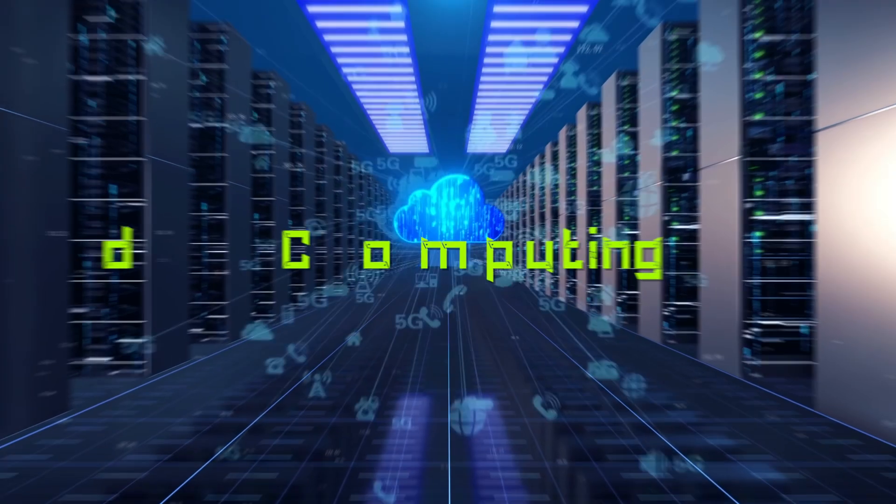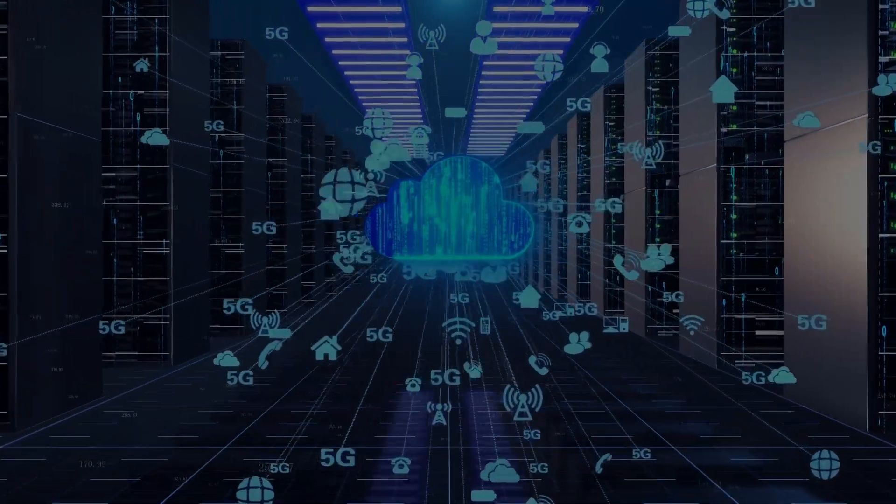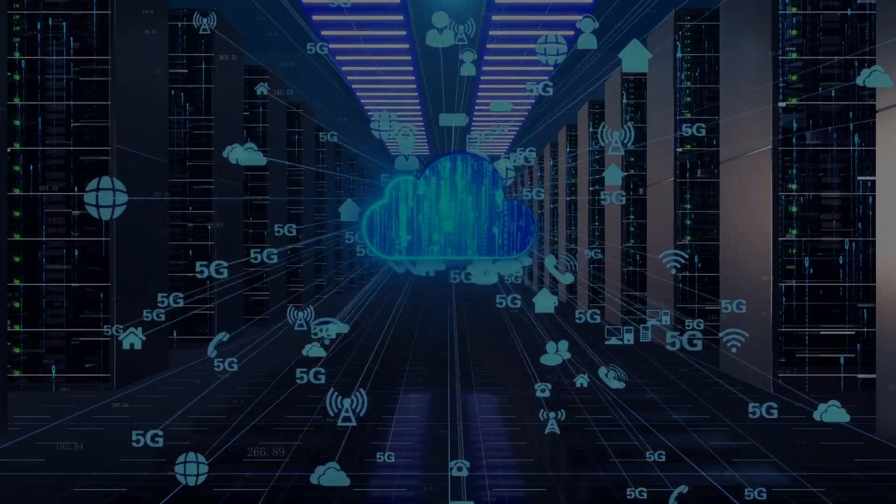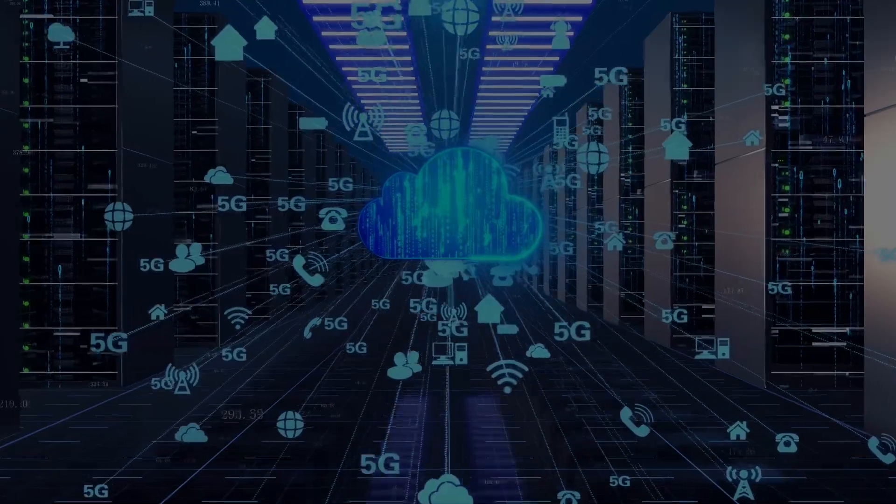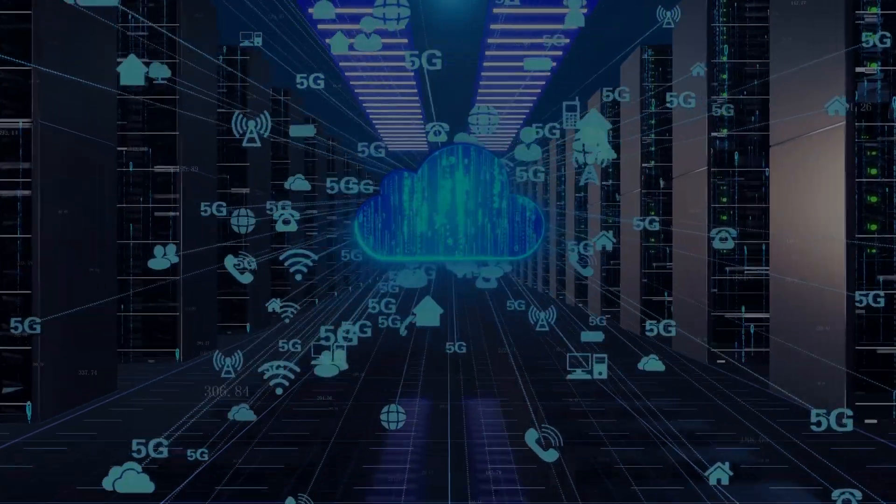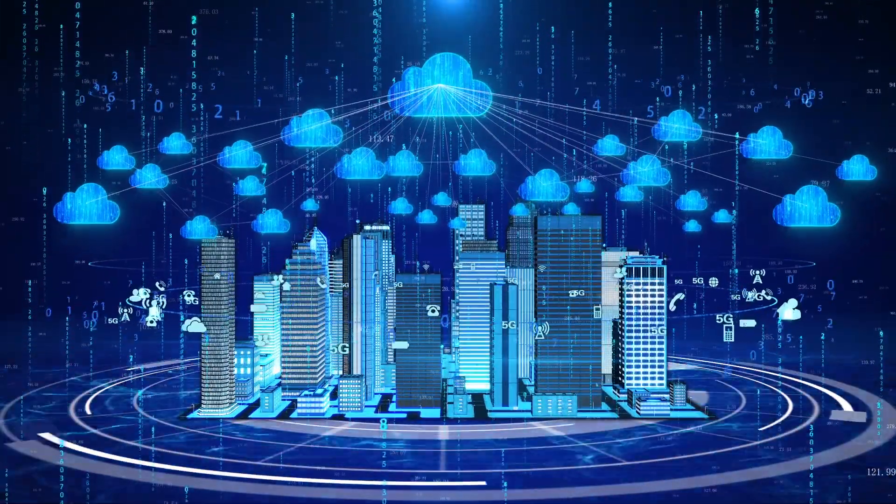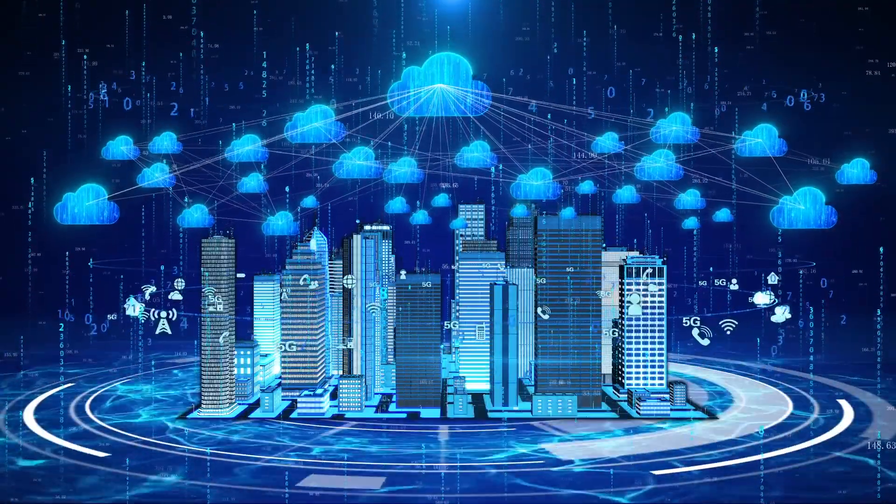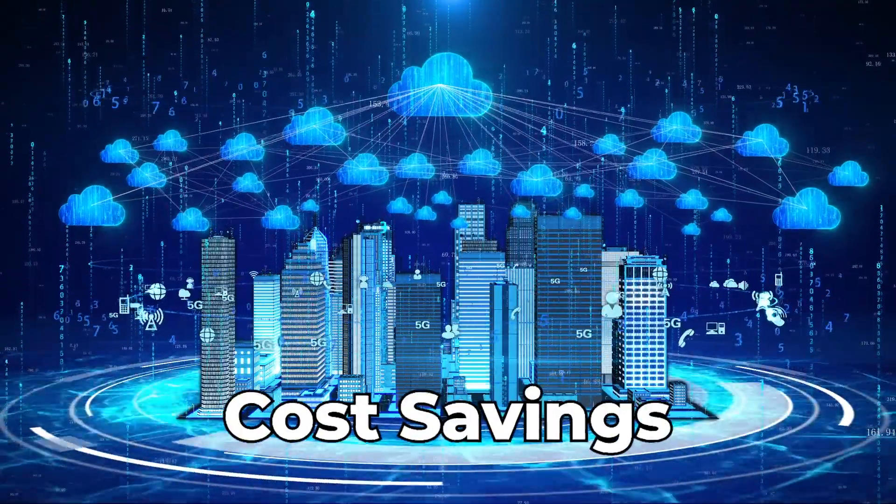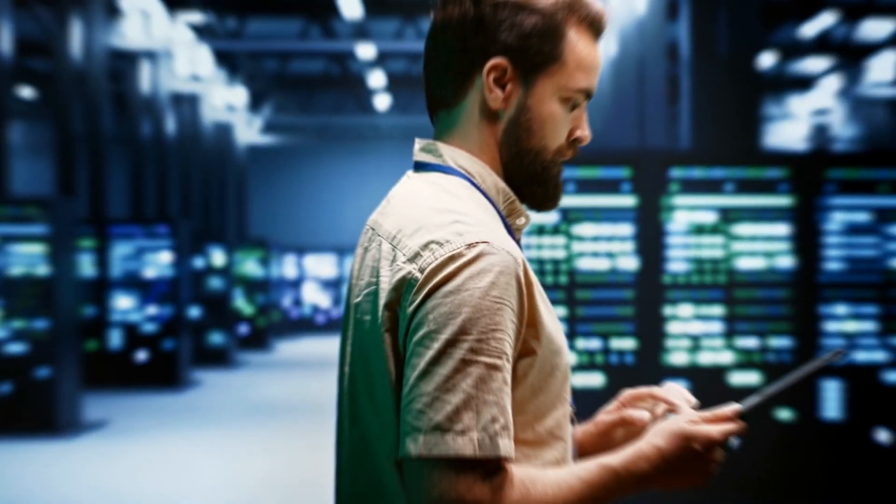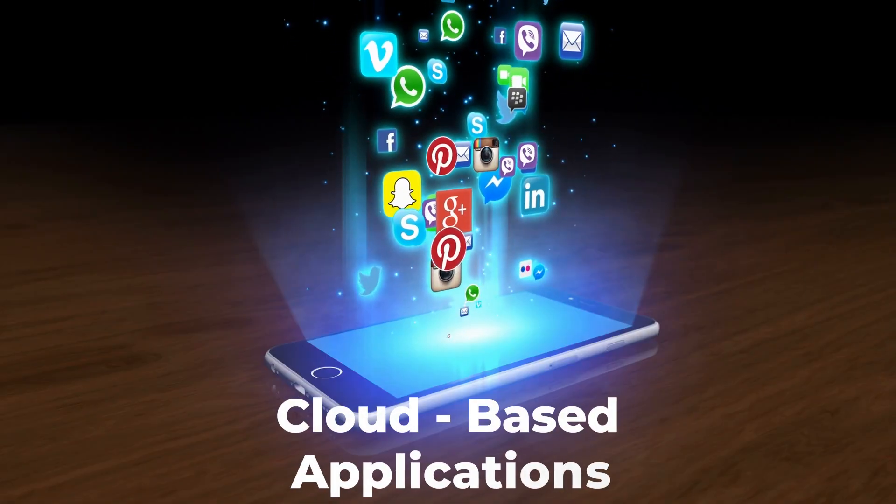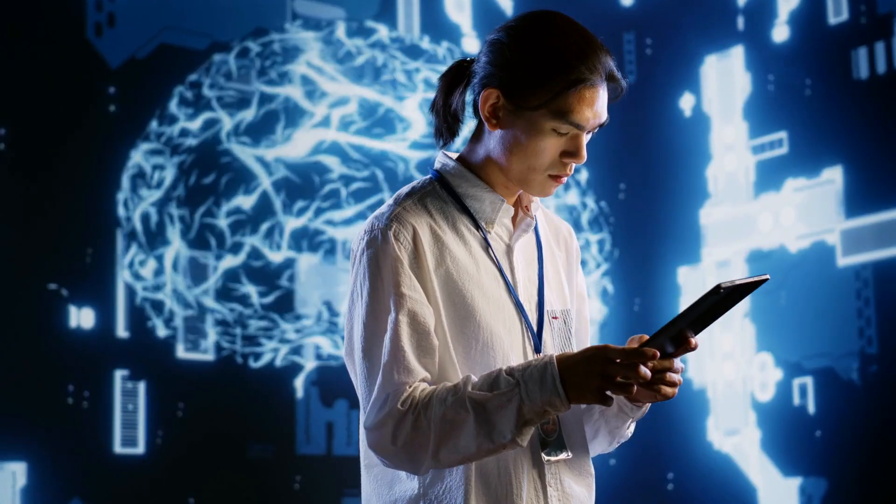Number four, cloud computing. This skill is one of the most valuable tech skills to acquire. It involves providing computing services over the internet and comes with various advantages such as scalability, flexibility, and cost savings. The demand for cloud administrators and engineers is high as they design, develop, and manage cloud-based applications and systems.